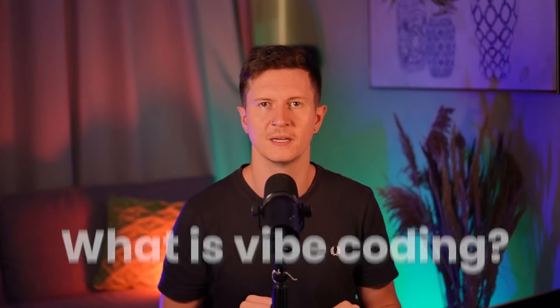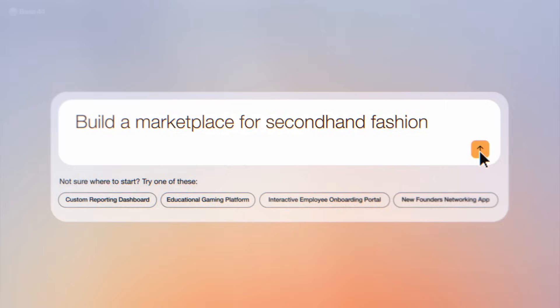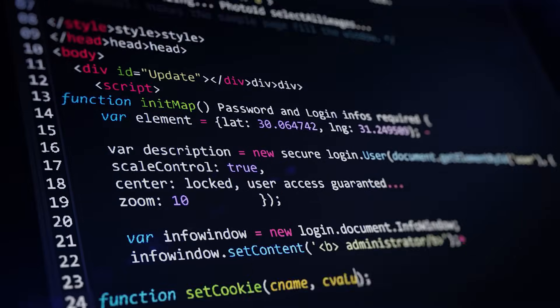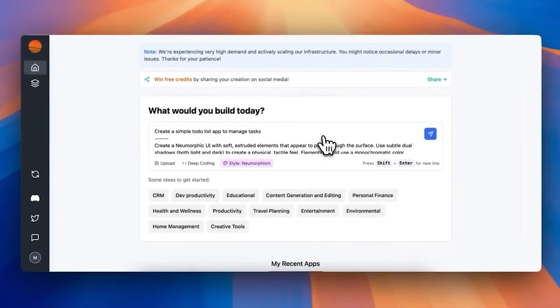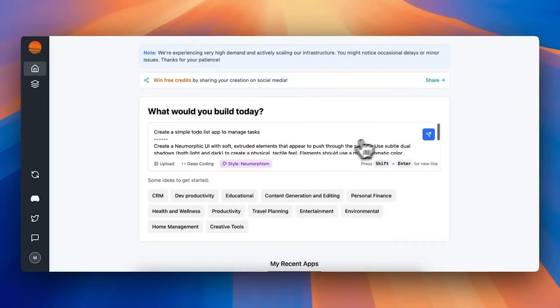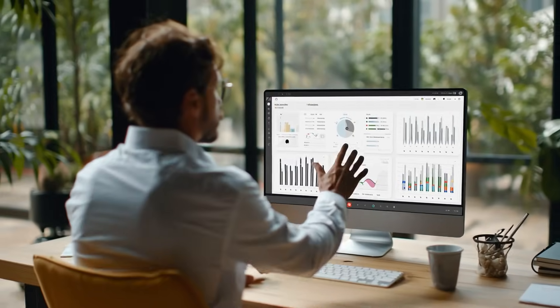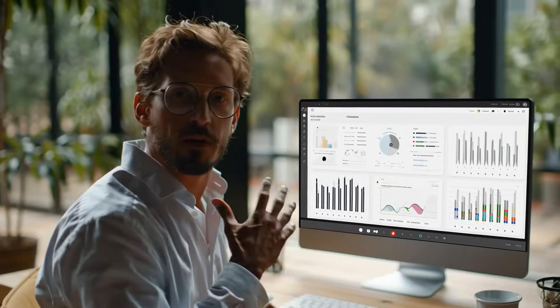You might be thinking: what is vibe coding? Well, vibe coding is a new approach to software development that allows everyone who has an idea to create their own working apps and websites using AI. So instead of using traditional code, you use natural language to describe the feeling and the functions of your apps and websites, and AI does all of the programming for you. This unlocks a whole world of possibilities, and many individuals are taking advantage of this to create million dollar startups.